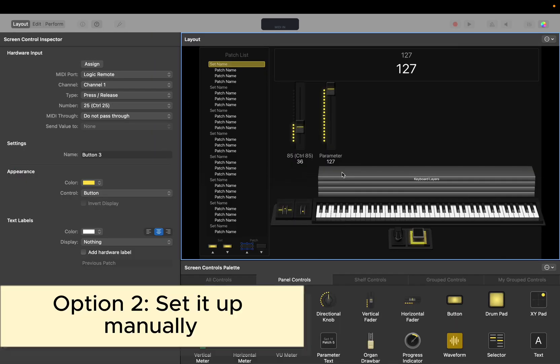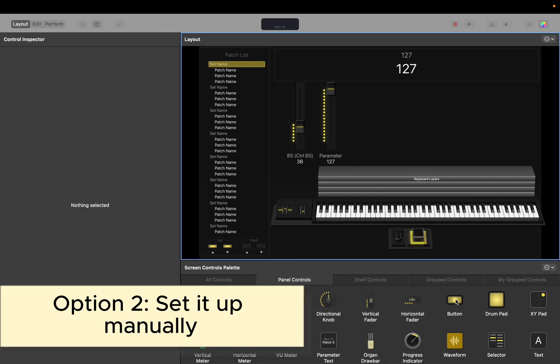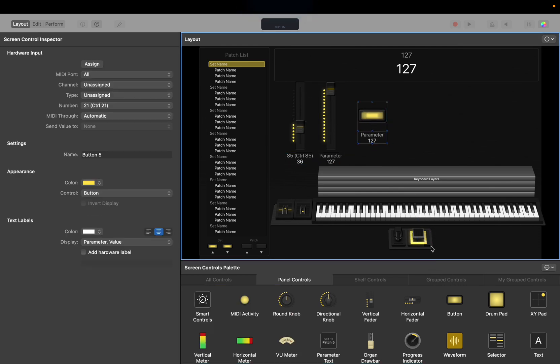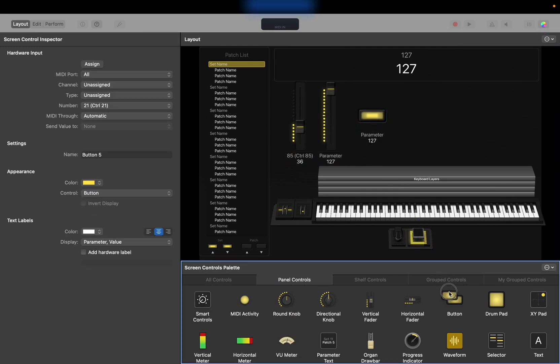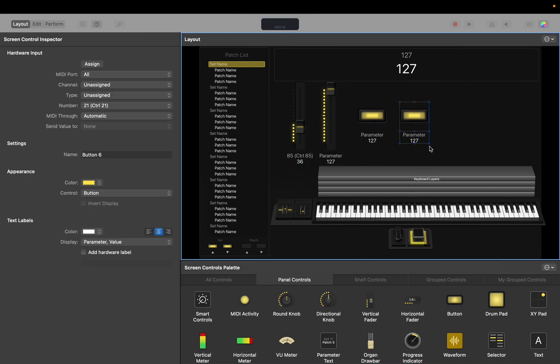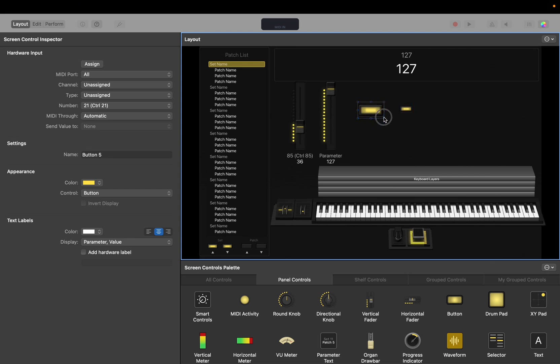But for the second one, I'm going to show you how to do it manually. So what we're going to do is we're going to grab two buttons and I'm going to make them small here. So we're going to make it so that the text doesn't really show.